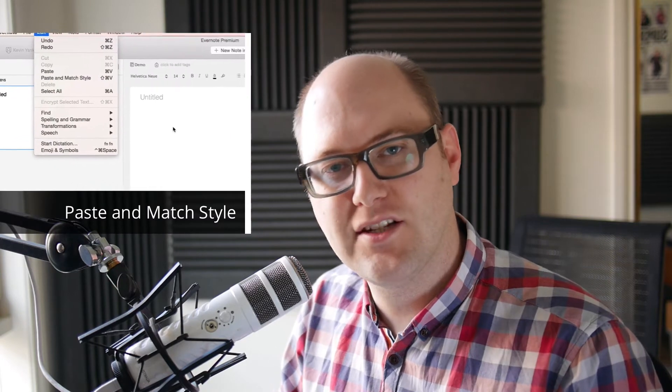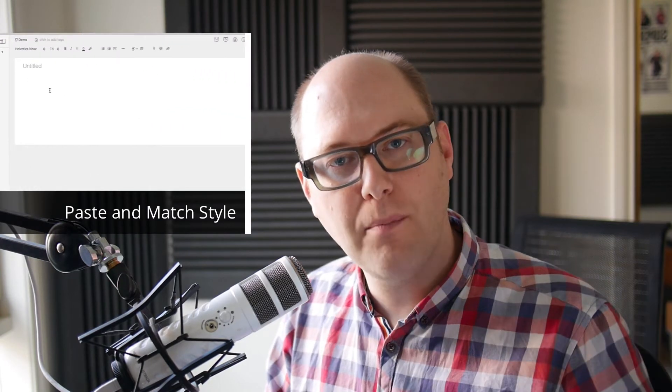This week I've got my iPad here. In a previous episode, we looked at paste and match style on the Mac, which let you copy and paste formatted text without screwing up the formatting of the document you're pasting into. And I got a question from a viewer asking if they could do the same thing on their iPad.